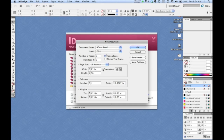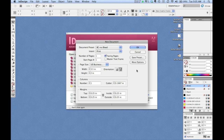Bleeds are loosely defined as any printed material that extends beyond the cut edge of a printed piece. Bleeds are often overlooked by new users in InDesign because the bleed settings are not visible in a default document box.